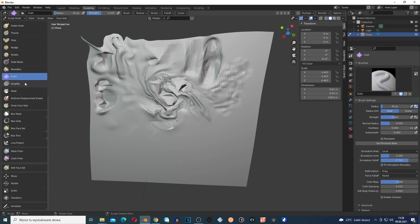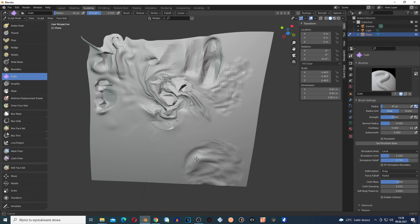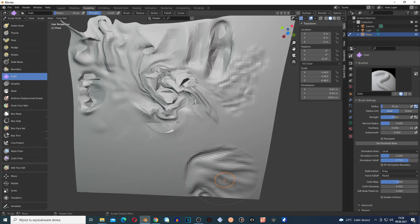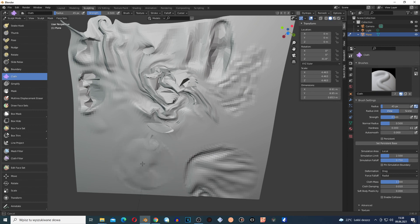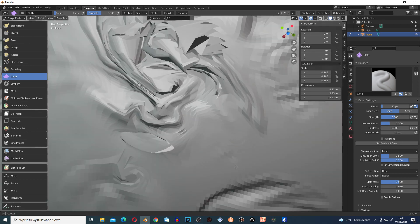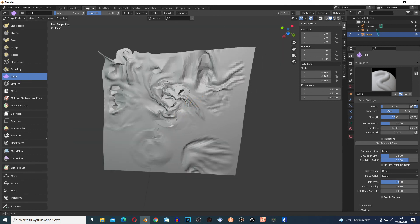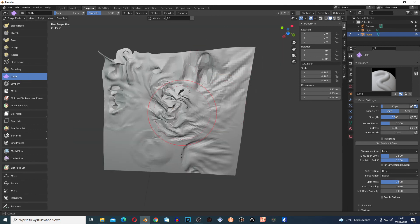The Cloth brush is very interesting — you get some kind of texture or cloth effect on the mesh, and you can control it and add this cloth deformation to the mesh to create different shapes.